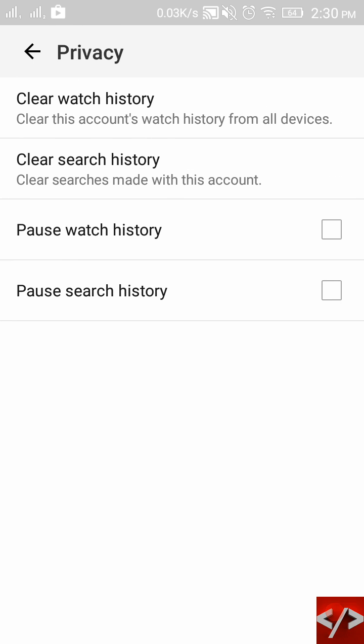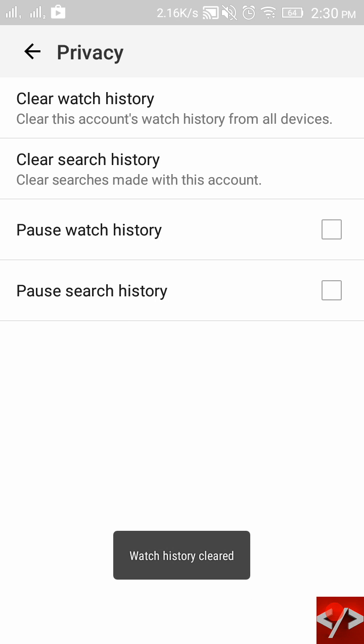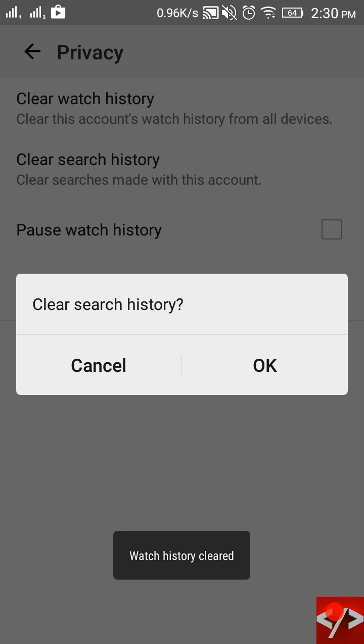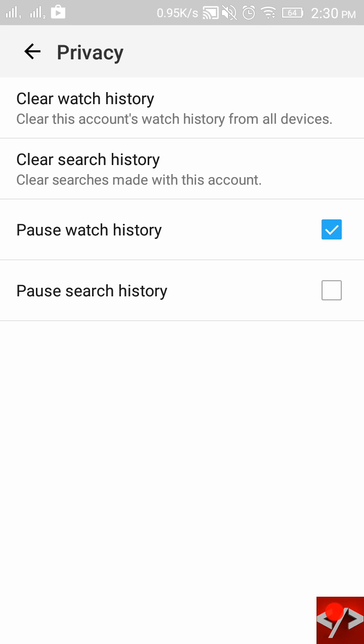Clear your history—both search as well as watch history. And do one thing: pause your watch history as well as pause your search history.